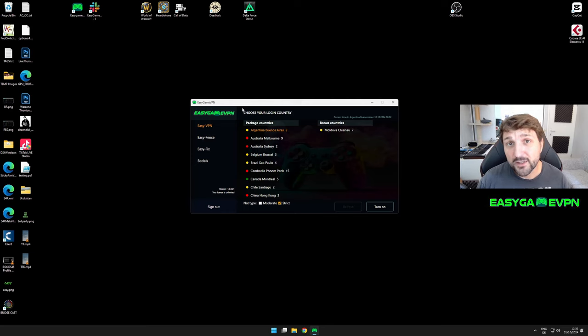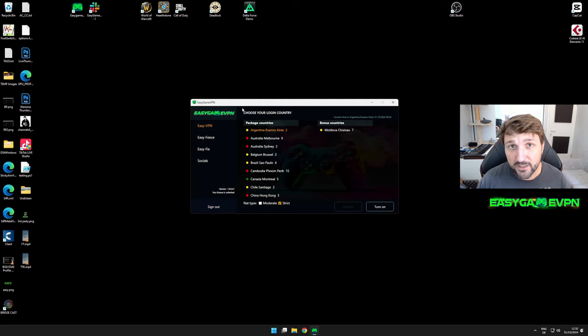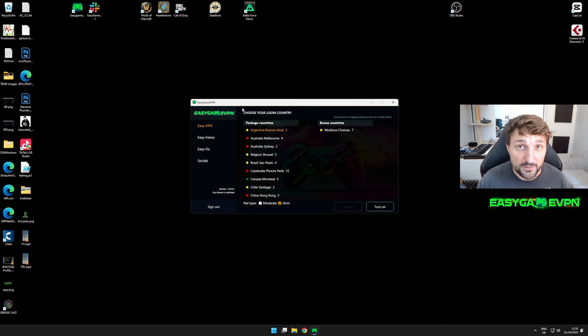Hi, my name is Elrond and I'm the mind behind Easy Game VPN. Today I'm going to show you how you can use it.